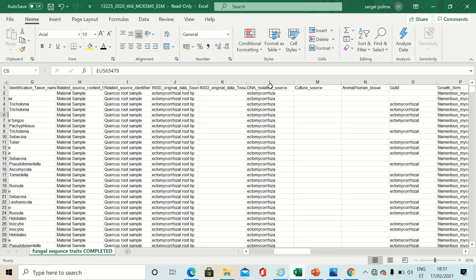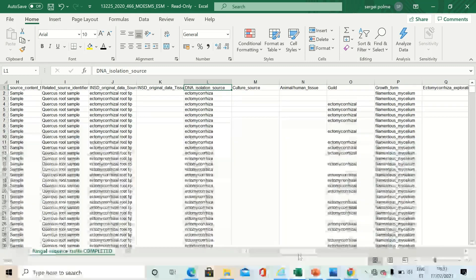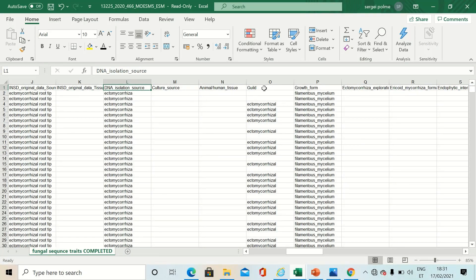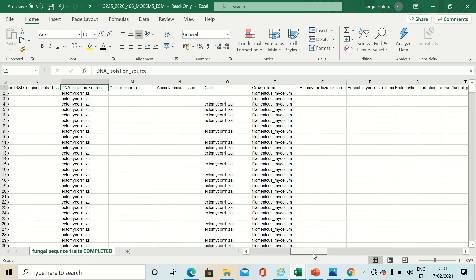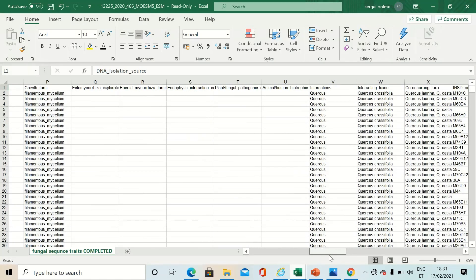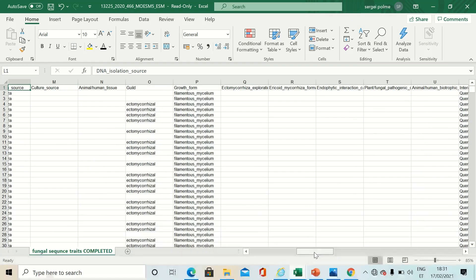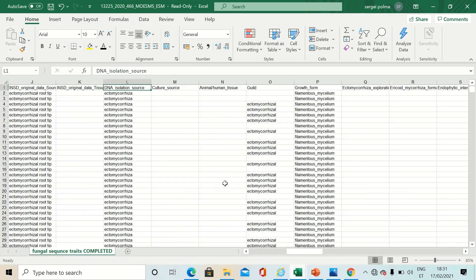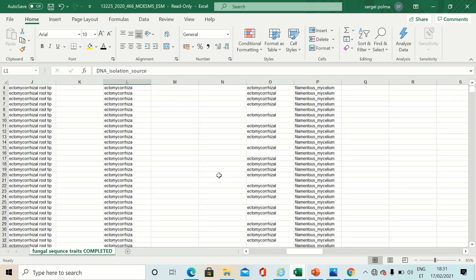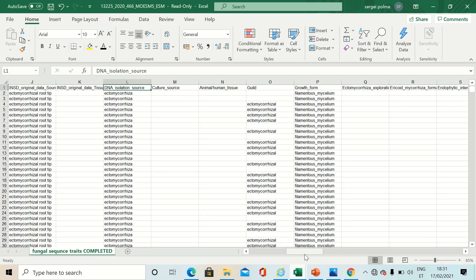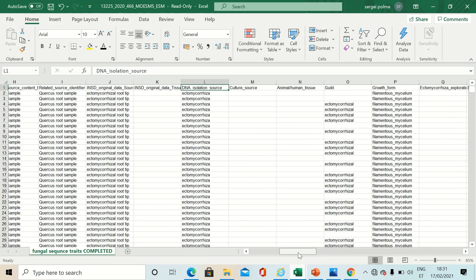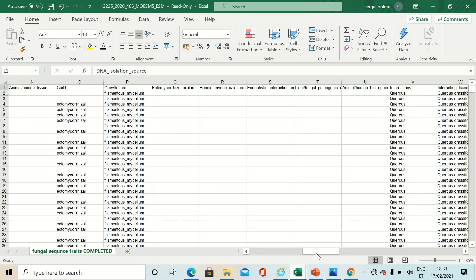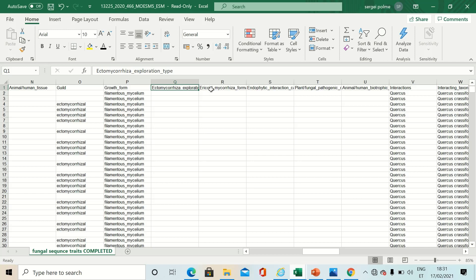We particularly paid attention to DNA isolation source, guild, and also to the interactions and interacting taxon. You can see there are many empty cells because simply the information is not available or non-relevant in some cases.